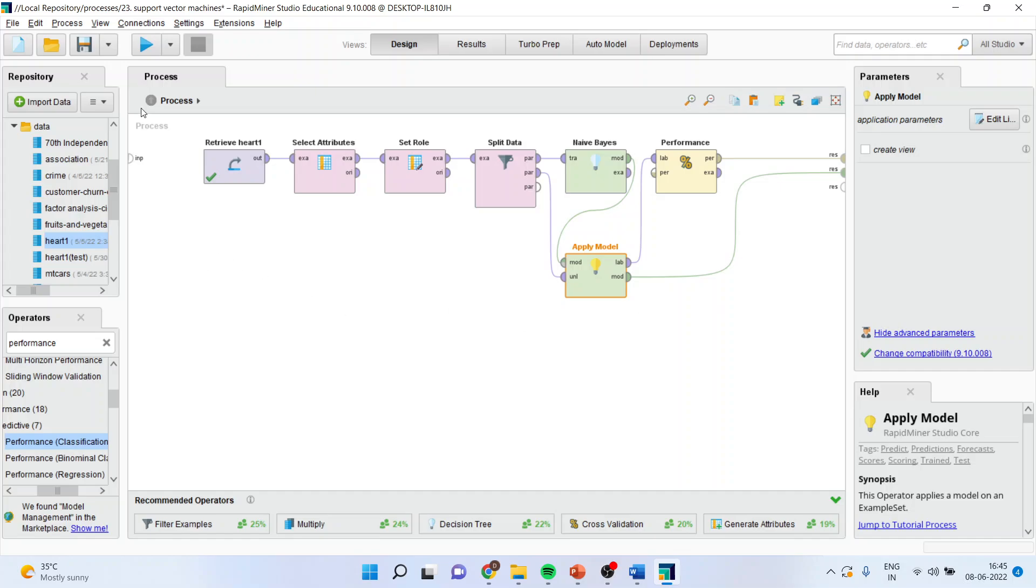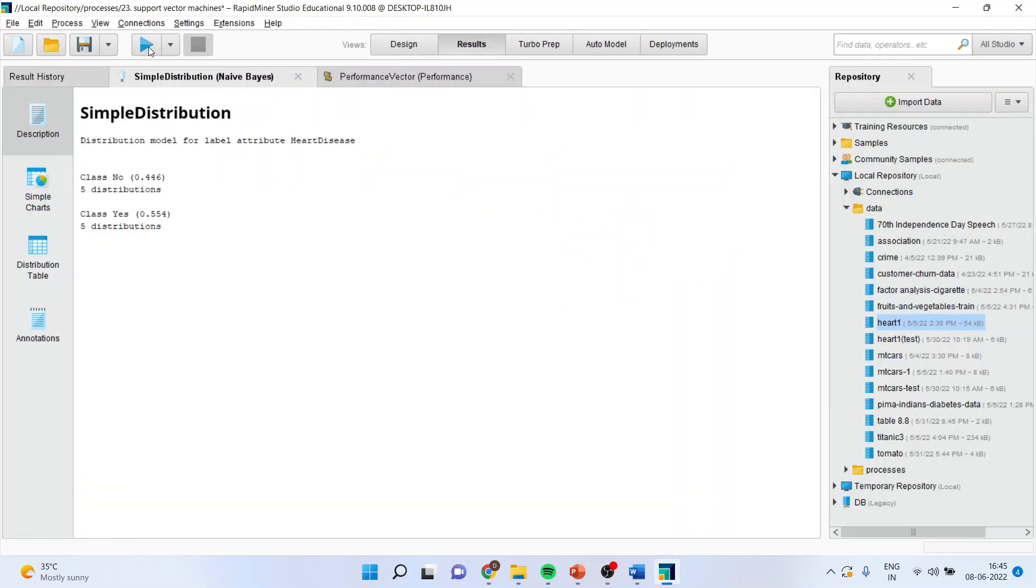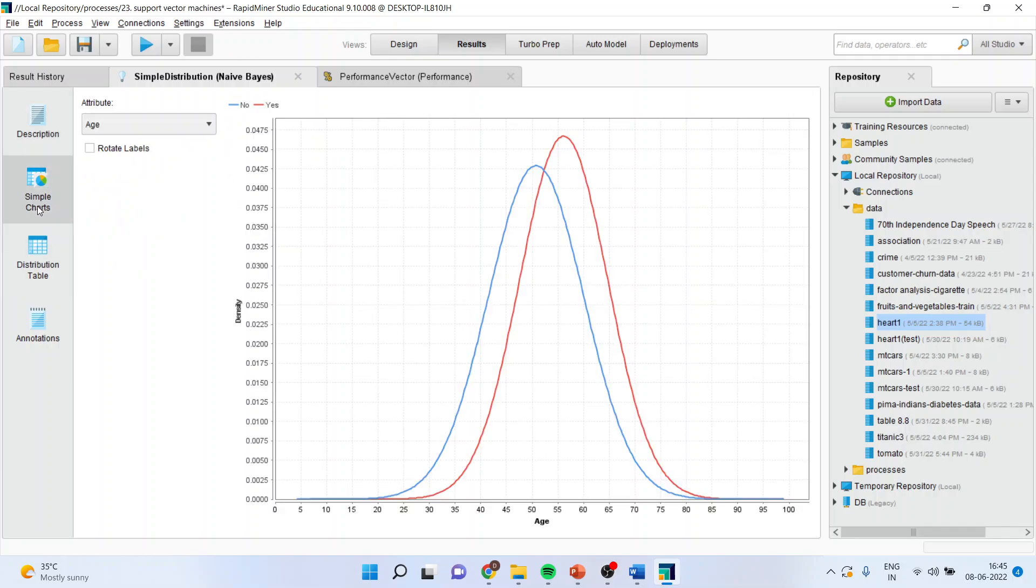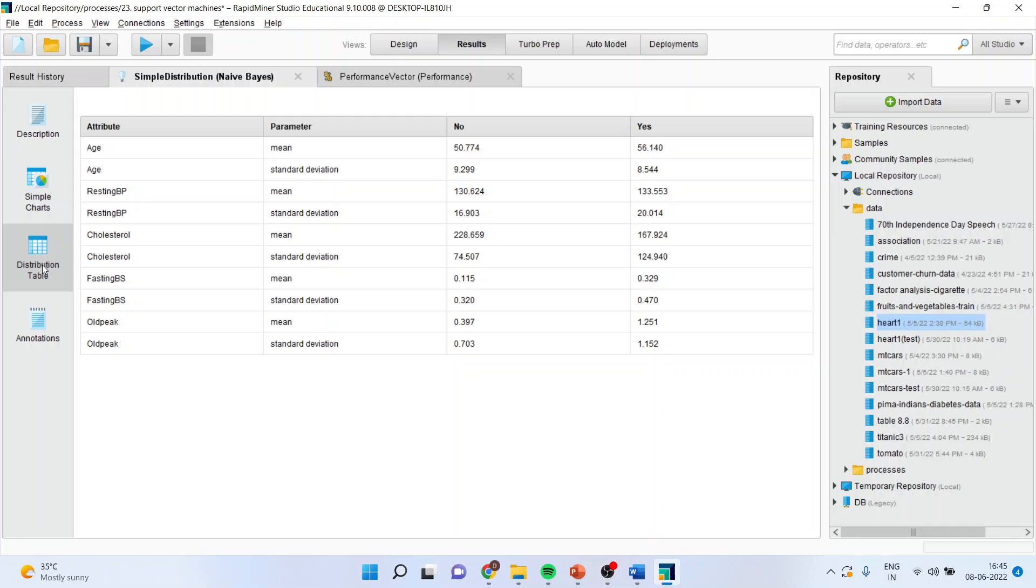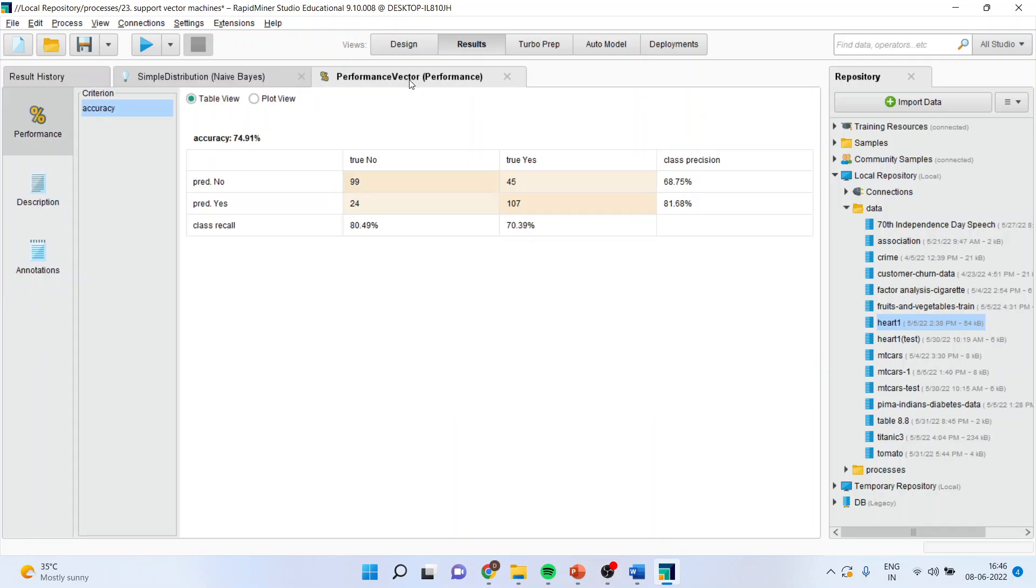Now, you can just run it. So, here, you will get the distribution. You will get the charts of the two distributions. The distribution table will be there. But, the thing which you should focus here is the performance factor.